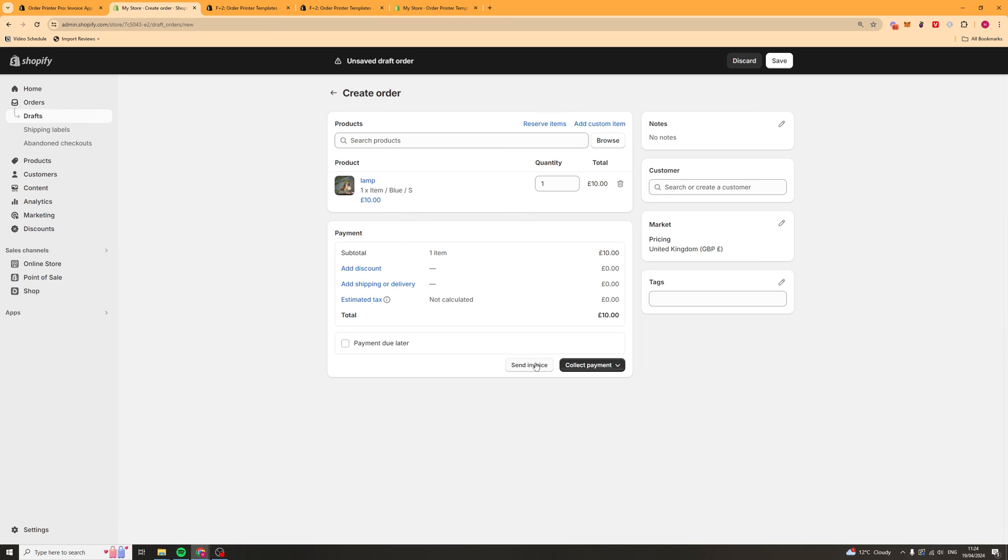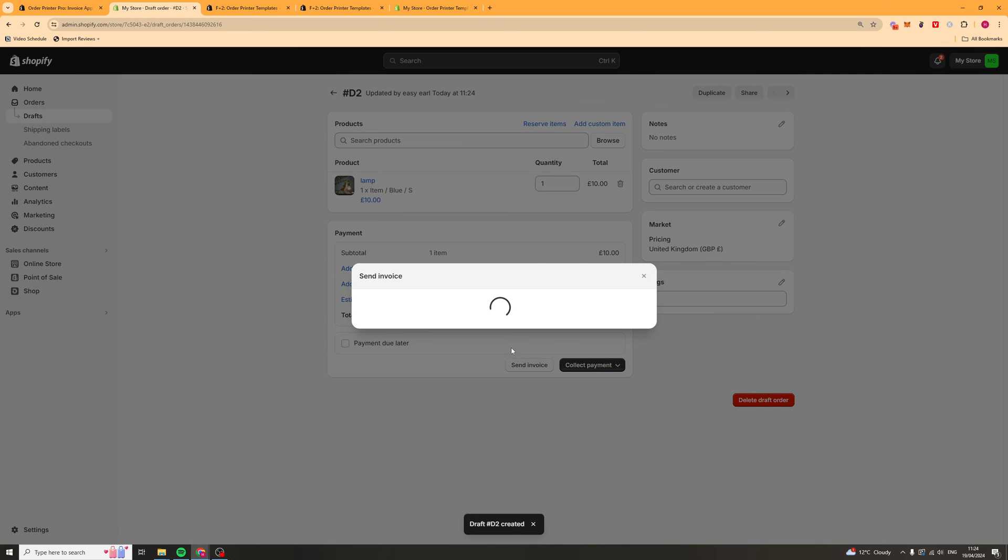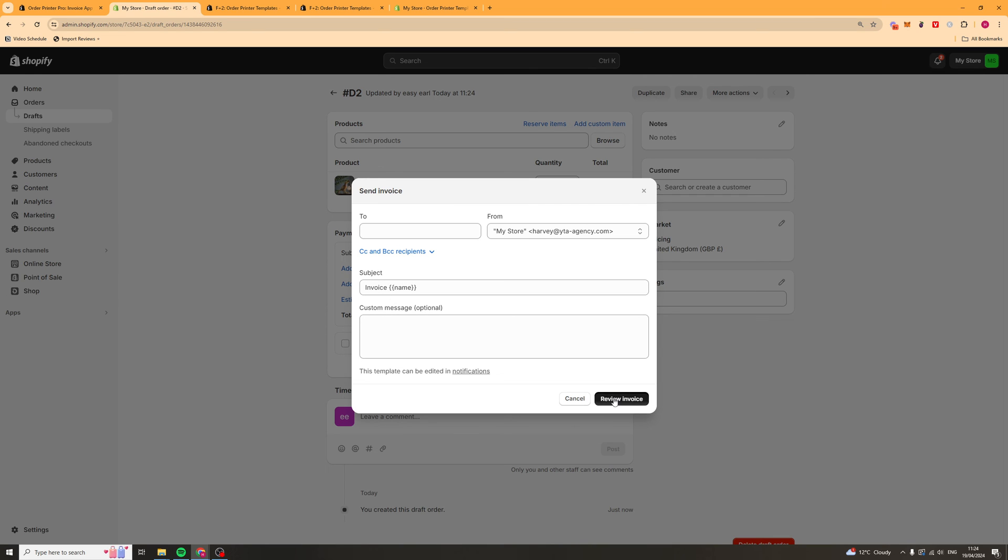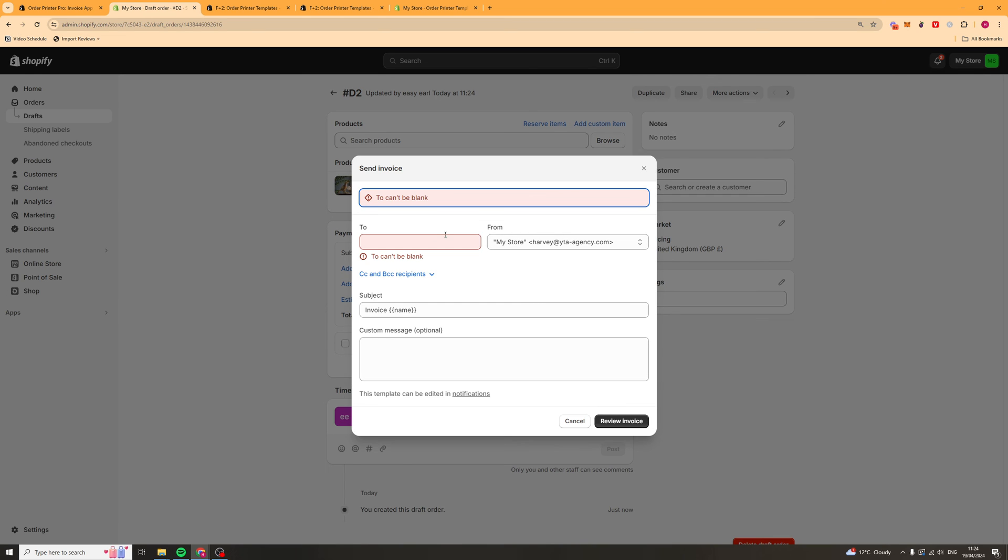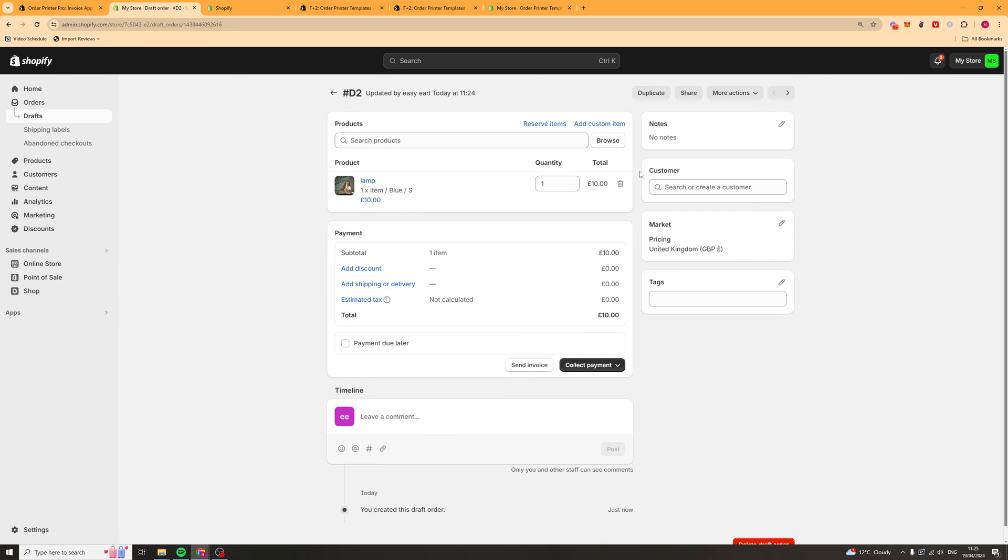What we can do is we can either, well first of all we want to save it. We can either send an invoice or try and collect a payment for it. If we click send invoice, we can put our email in here. We can leave the subject line blank if we want to, or we can put one in. We can add a custom message. Then we can press review invoice. Make sure you put the two there. What you want to do is send yourself a test email.